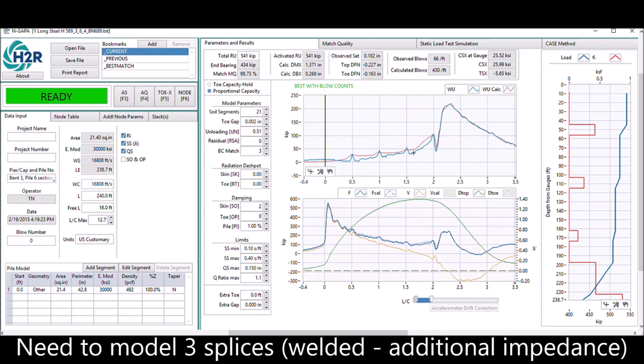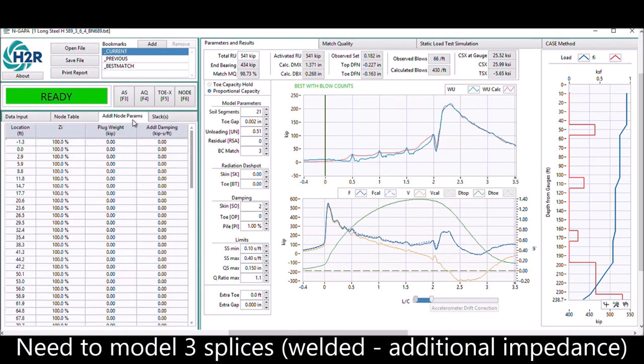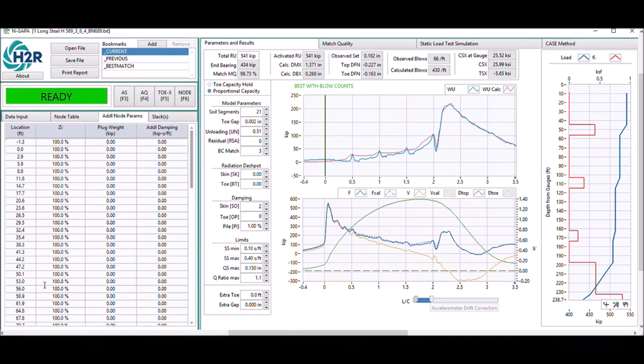You can see that there are three splices here, and we need to model those splices in additional node parameter table.